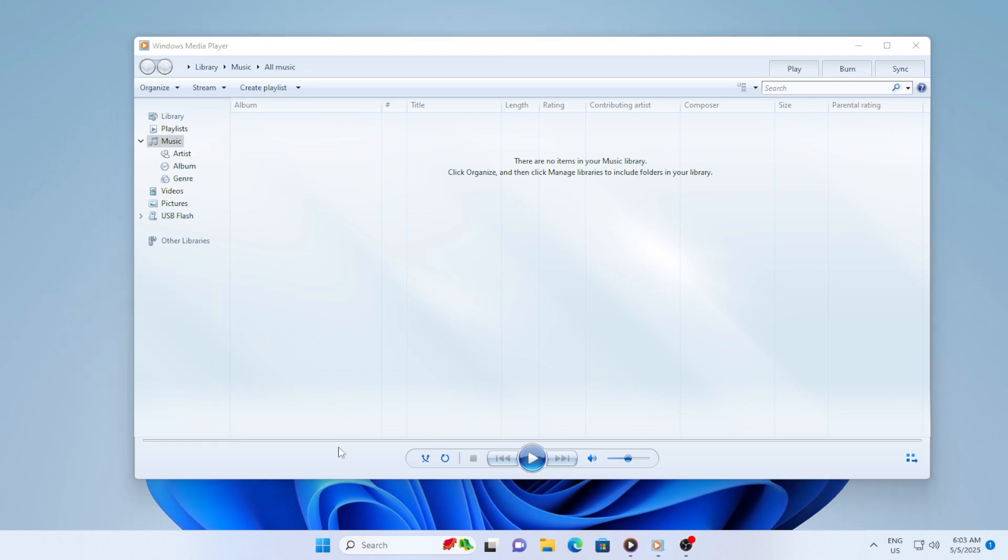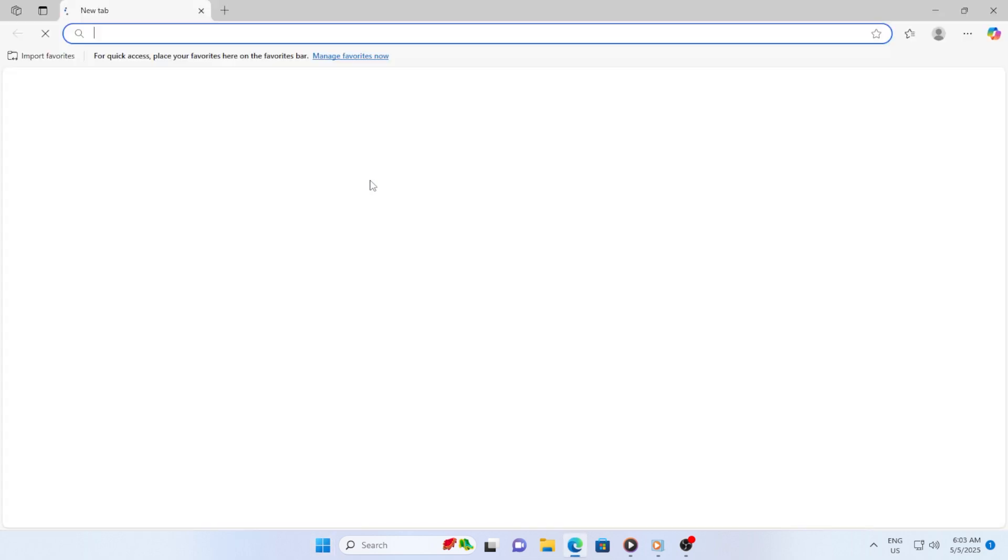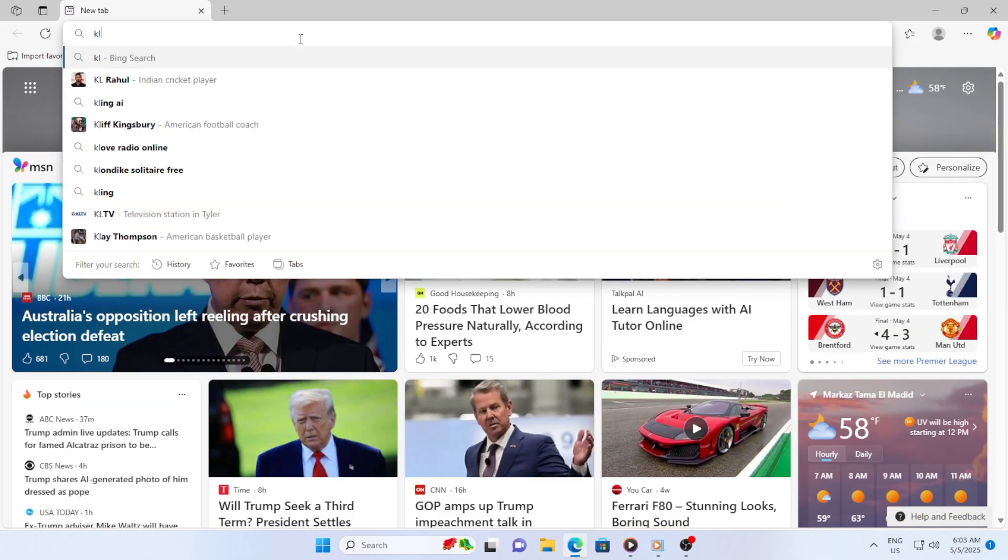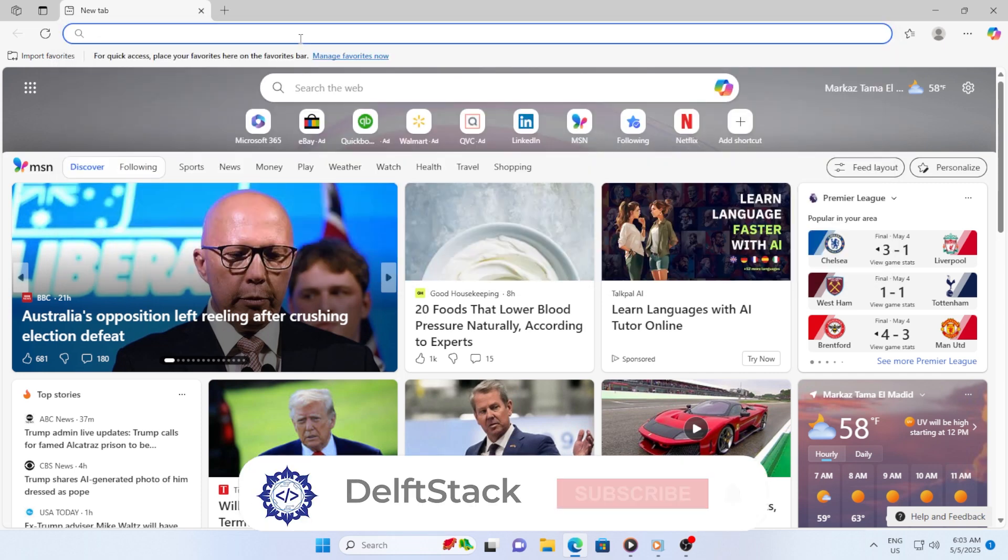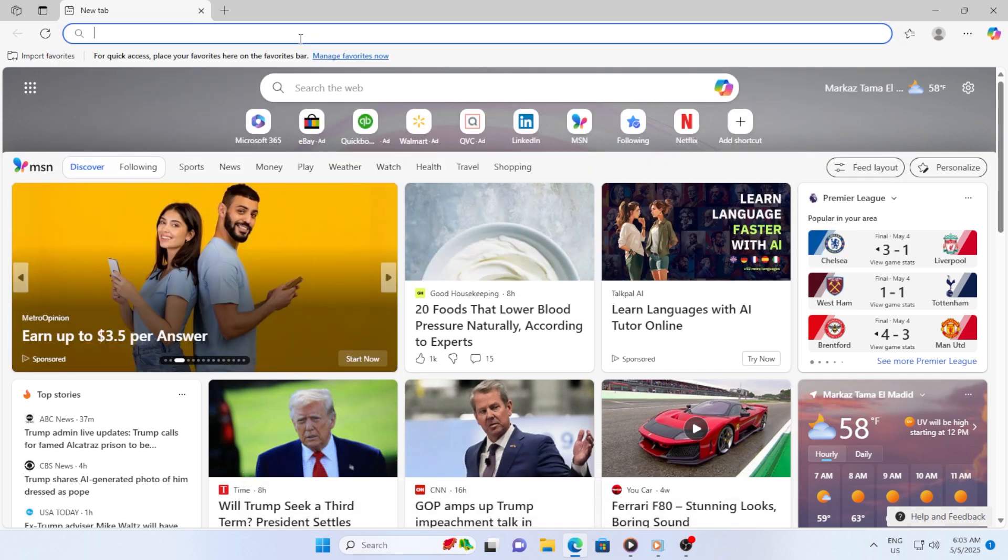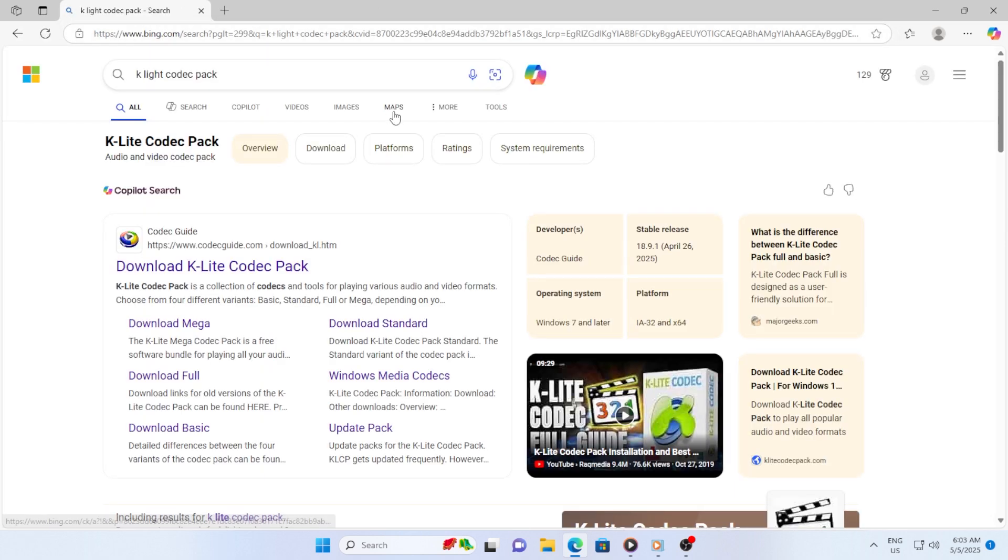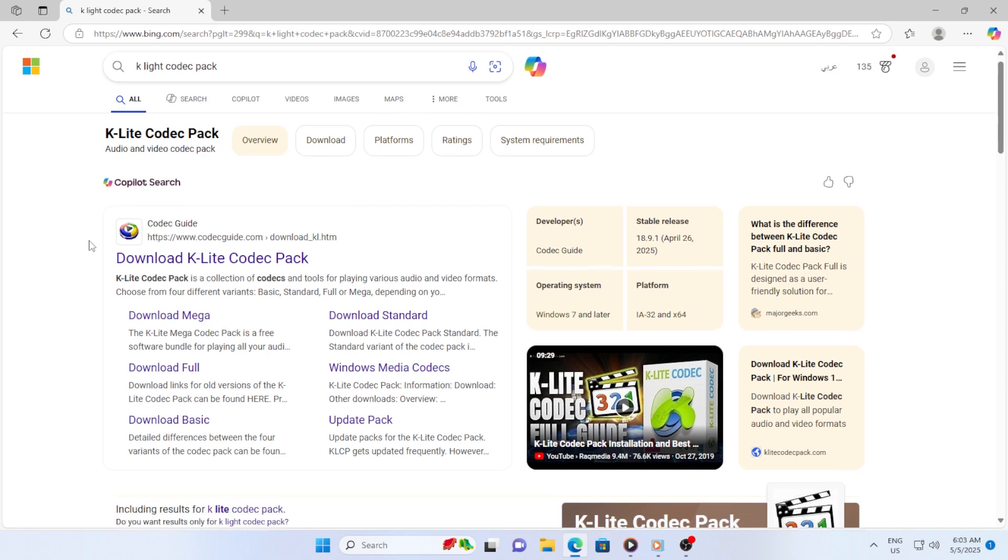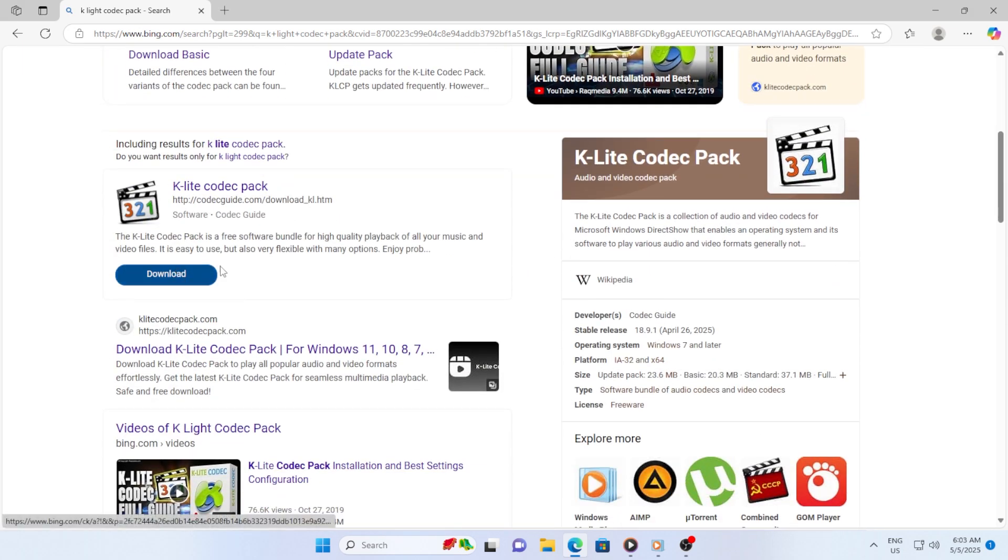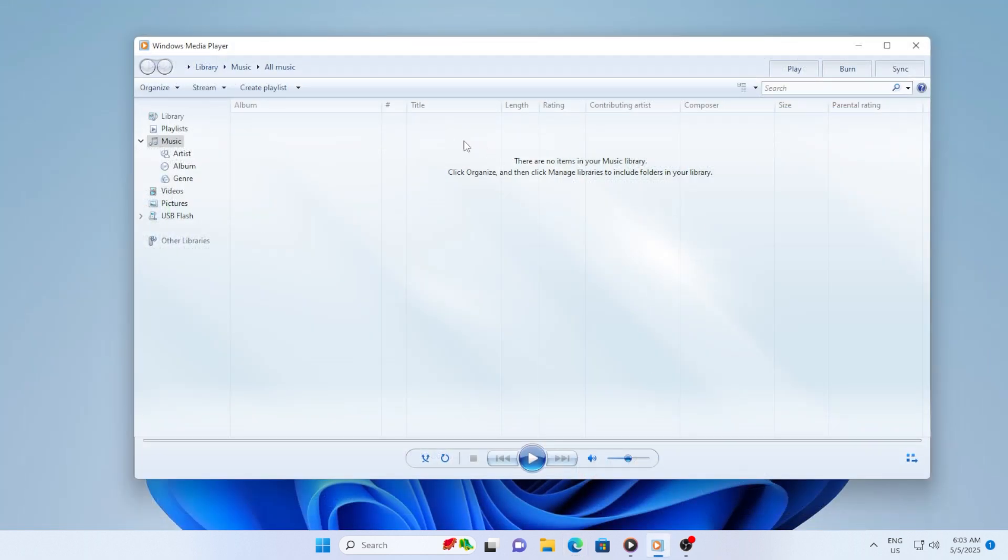Let's update Windows Media Player codecs. A lot of freezing issues happen because of missing or outdated codecs. Those are the tools that decode the video files. Search online for K-Lite Codec Pack, a reliable and free codec bundle. Install it, and during setup, choose the default options. Once it's installed, reboot your computer and test the video again.